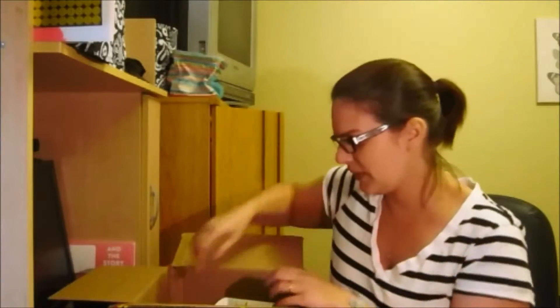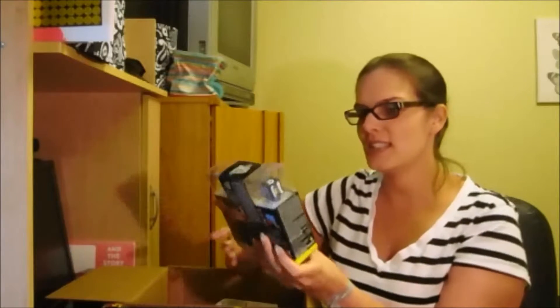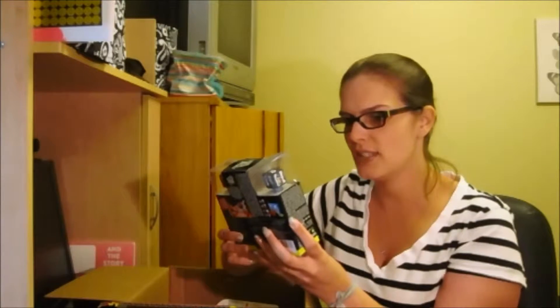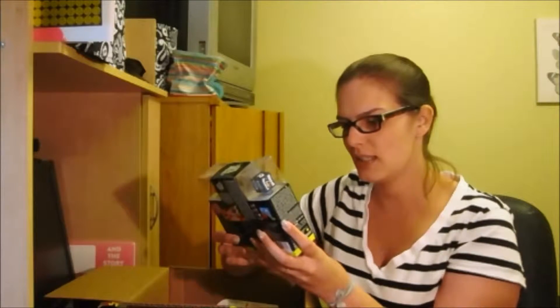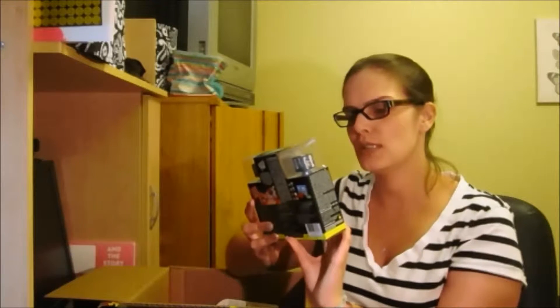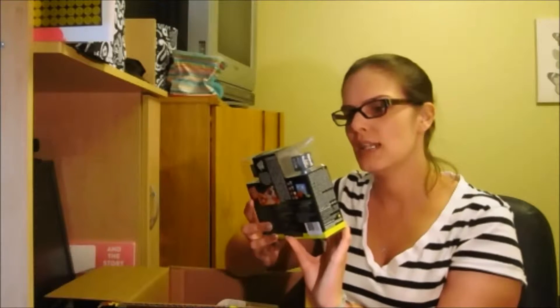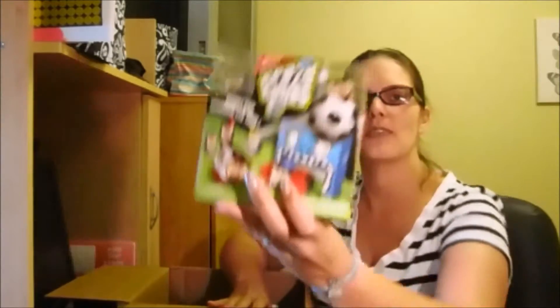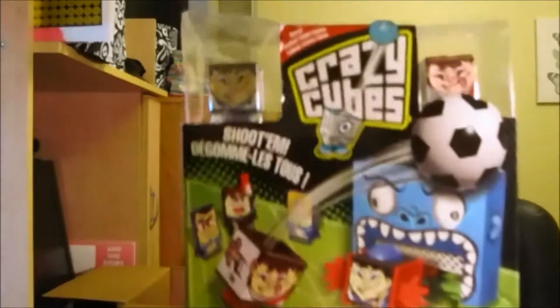Okay, so this is a game, it's called Crazy Cubes and it looks like you shoot it. It's like a soccer football game and you shoot it, so you take turns. So there's that, that'll be fun.